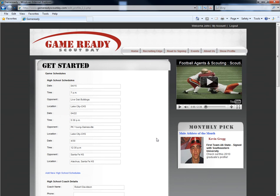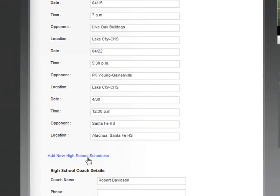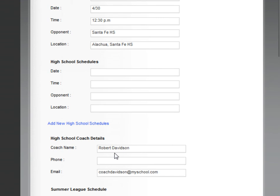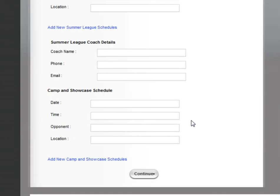The game schedules allow you to publish your upcoming game schedule during the regular season, as well as any summer leagues or camps you will attend. You will have to enter each game on your schedule separately. To add another game, click on the blue link that reads Add New High School Schedules. This will open another game spot for you to enter your next game. Press Continue at the bottom of the page when you have completed this section.